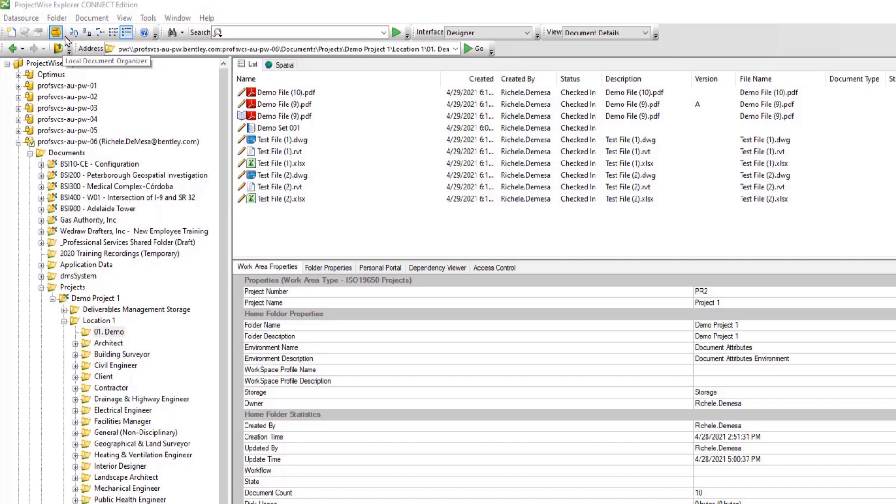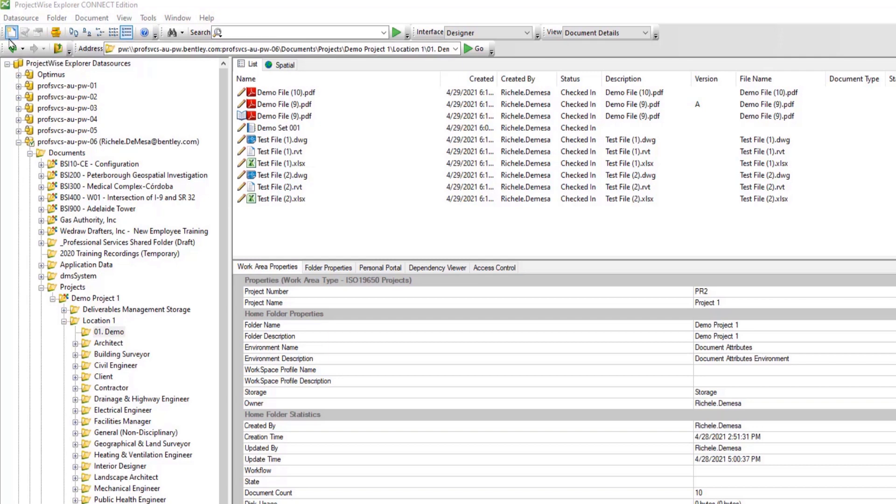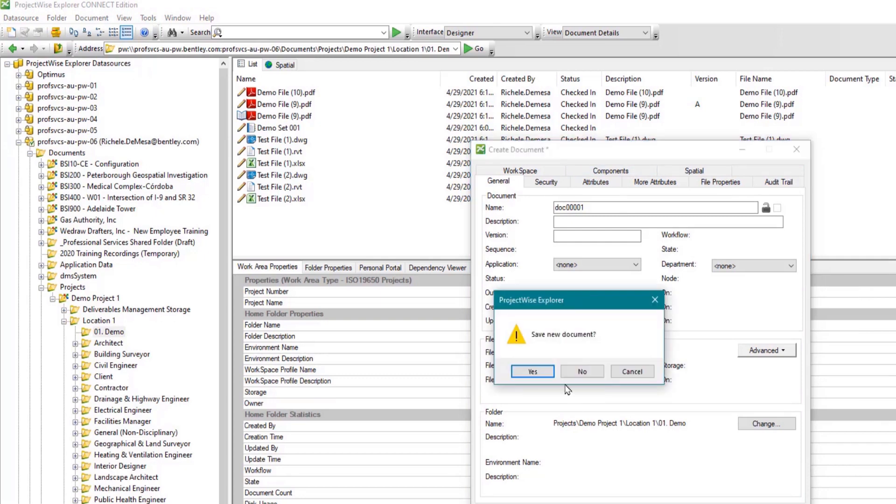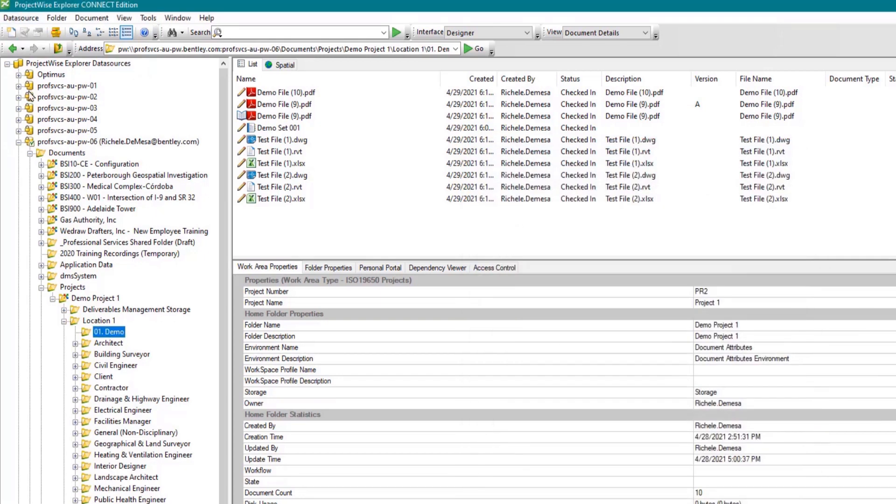Additionally, we see more icons to the left of the search field. The first is the new document button. Clicking this button launches the new document wizard, which will walk you through the process of creating a new document.